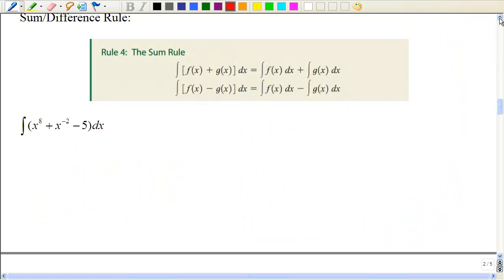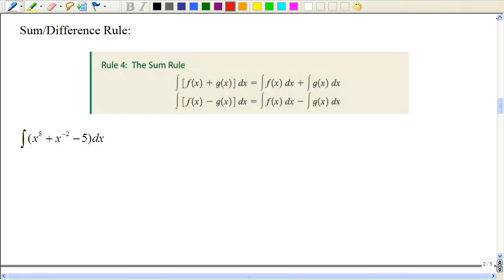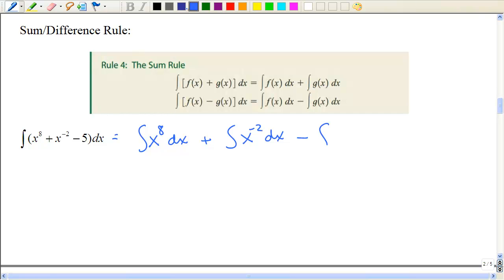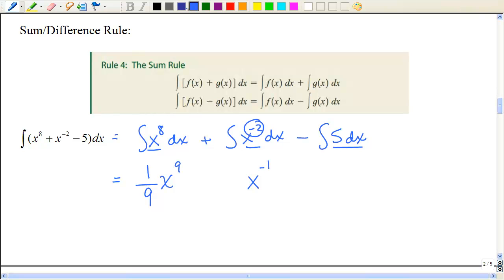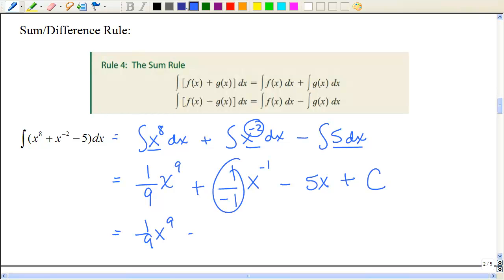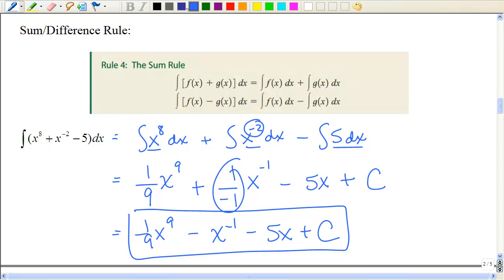This next rule says just like with derivatives you can split up addition and subtraction, the same applies with integration. So the integral of a sum is the integral of the first term plus the integral of the second term, and minus for the last. Use each rule appropriately — power rule for the variable terms, constant rule for the constant. Add 1 to each exponent, multiply by the reciprocal, put x for the constant, and combine all constants into one C. That's −1, and there's your antiderivative.